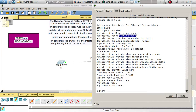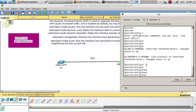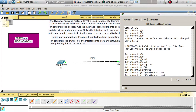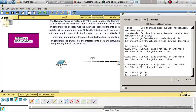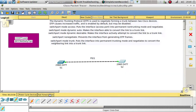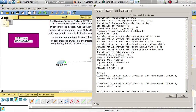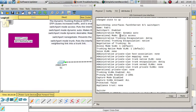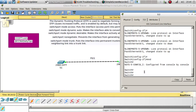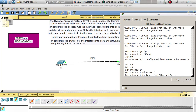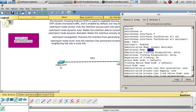If we change Switch 2's switchport mode to dynamic desirable, it is going to form a trunk link. Fast-forwarding, we can see the operational mode is now trunk. On Switch 1's side, running 'show interfaces FastEthernet 0/1 switchport' also confirms trunk. The administrative mode on Switch 2 is dynamic desirable, and on Switch 1 it is dynamic auto.